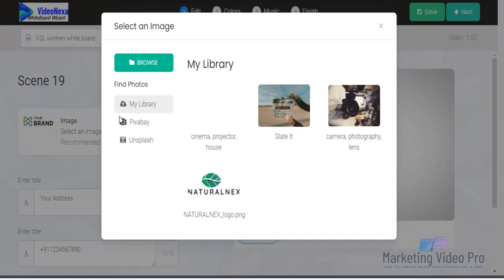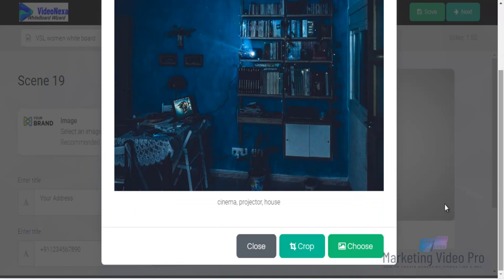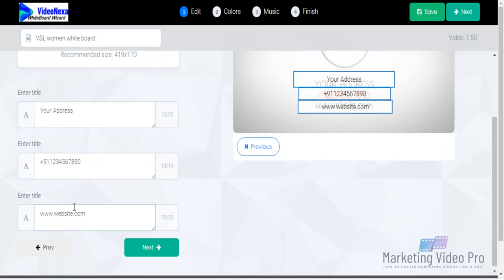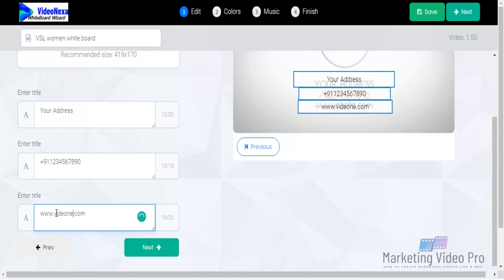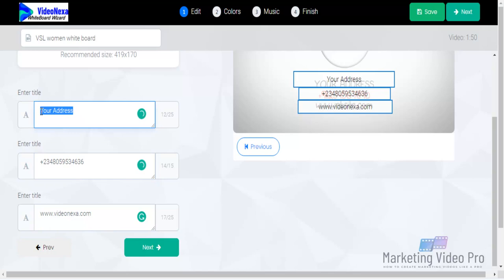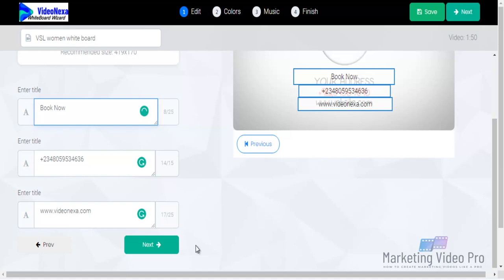This is where you can put a call to action. Put a call to action, put your brand image, and add your website — let's say videonet.com. Then you can put your number, your address if you want, or something like 'Book Now.' You just use wisdom in doing this — it doesn't have to be your exact address; it could be anything relevant.